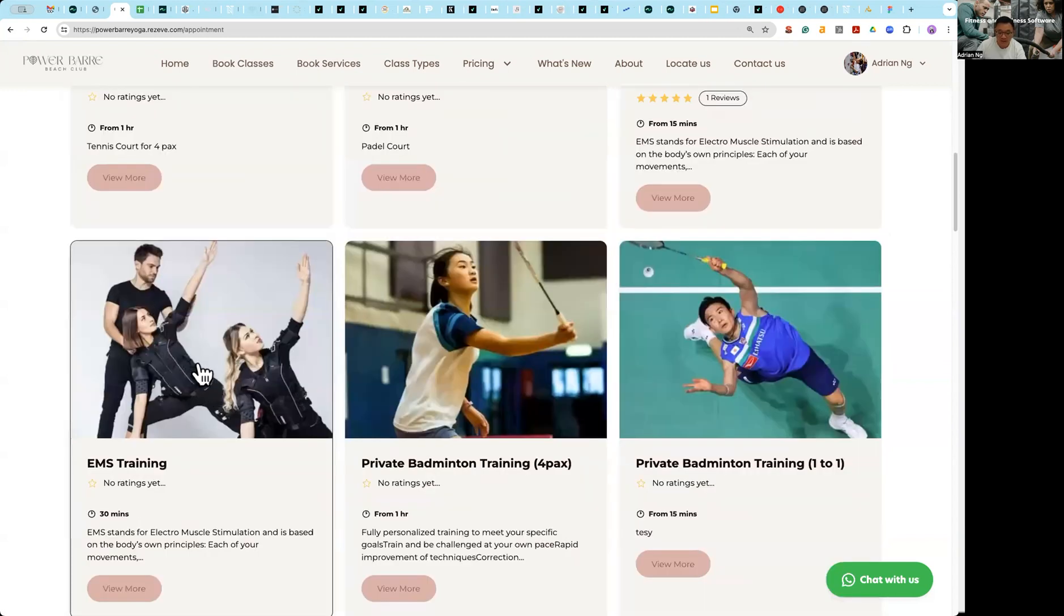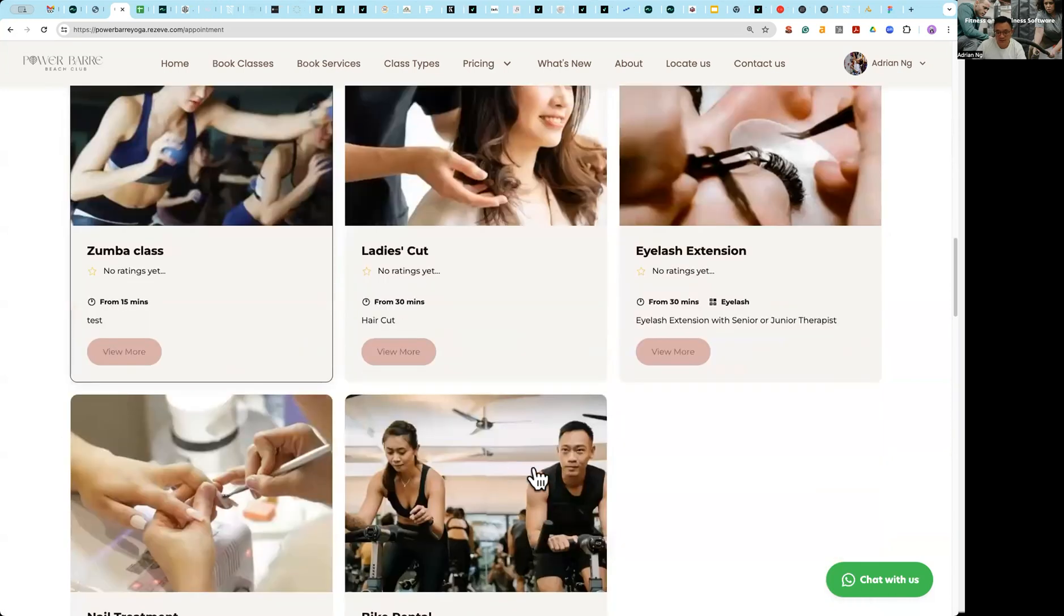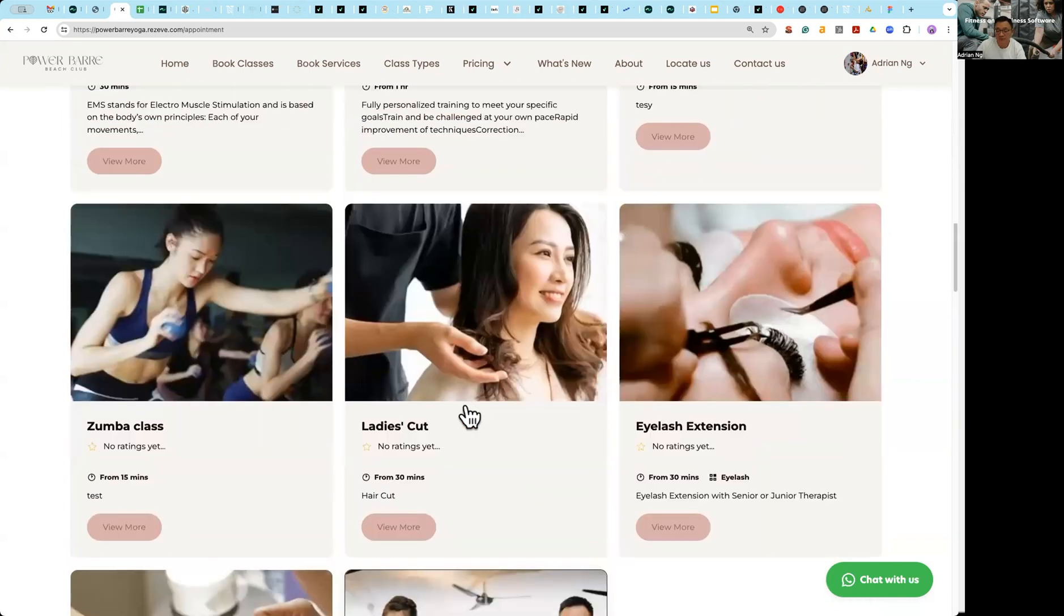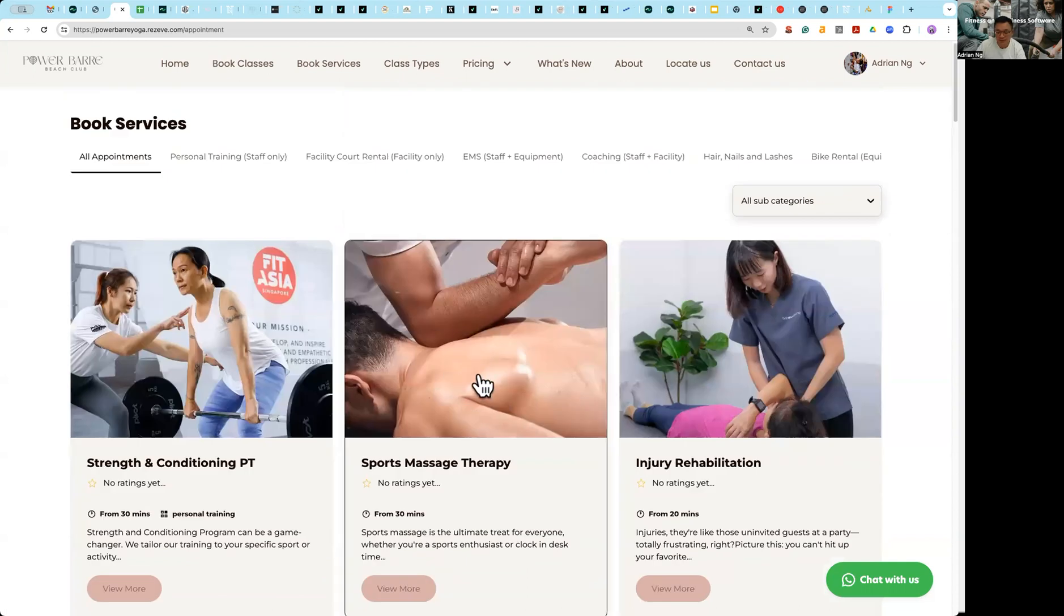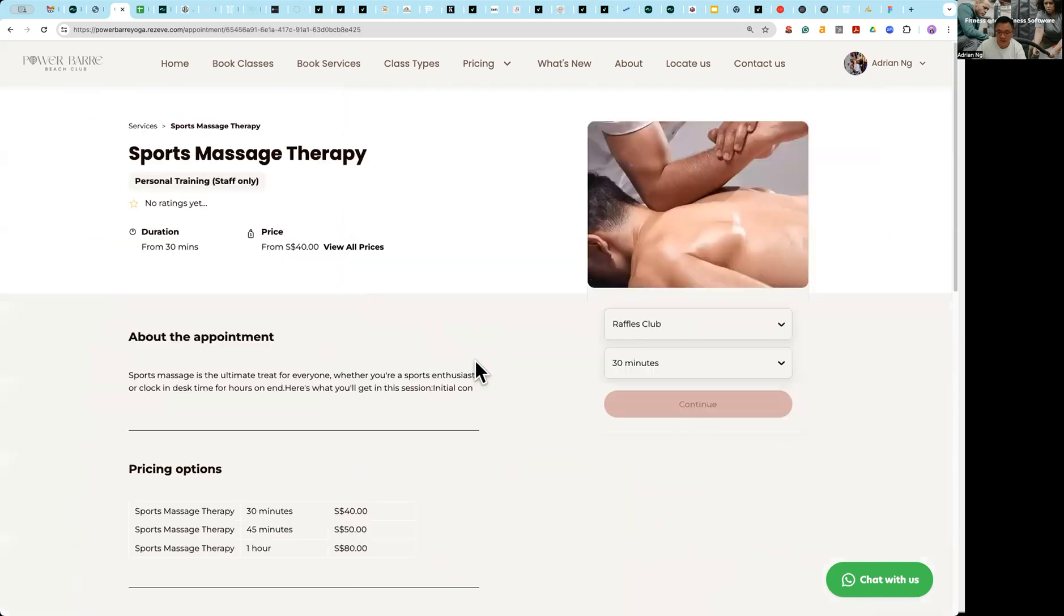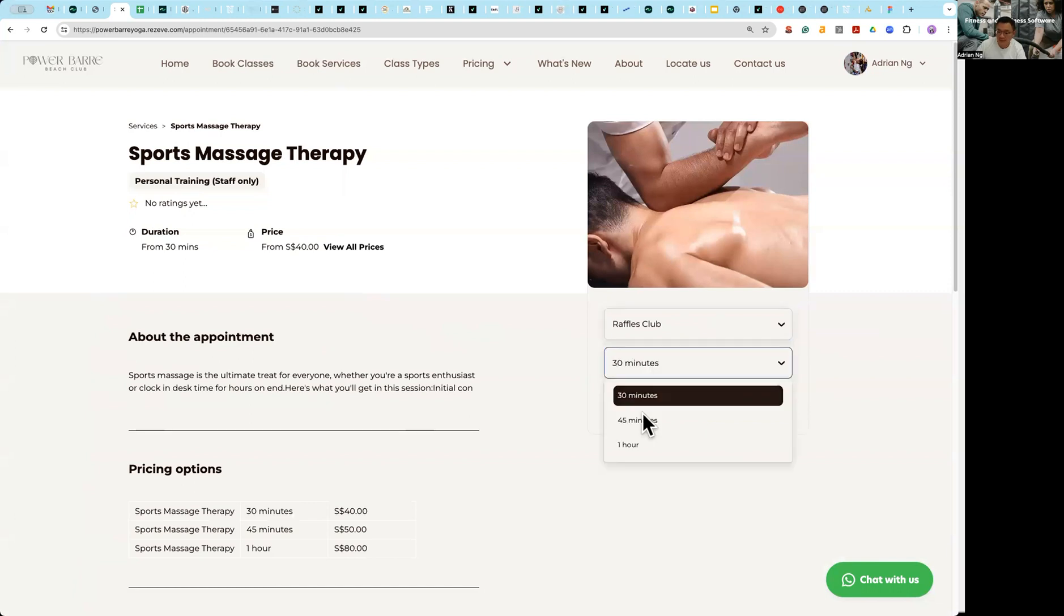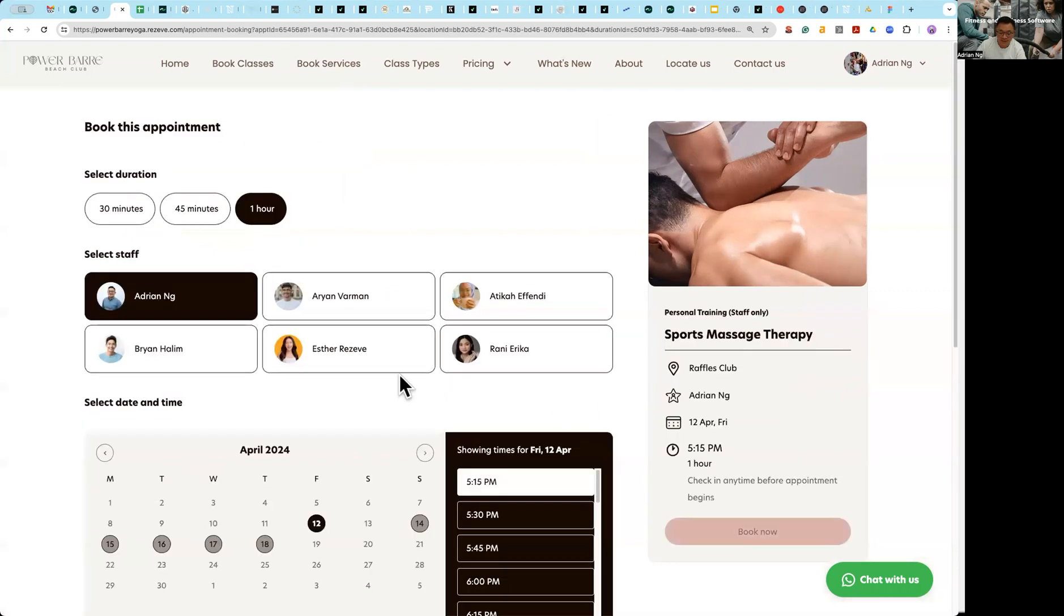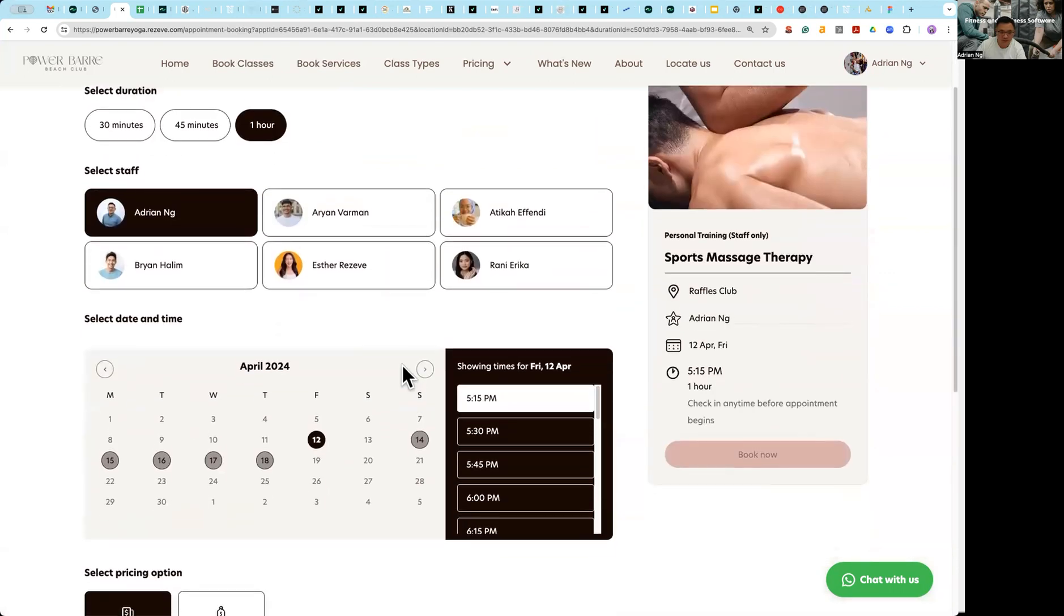So let's go into sports massage. Immediately you see now you present to your clients the ability to choose outlet first followed by duration. So if I want a one hour sports therapy, I choose this and the system will immediately show me, okay Adrian, here are the six people or six staff that are trained to perform sports massage therapy.